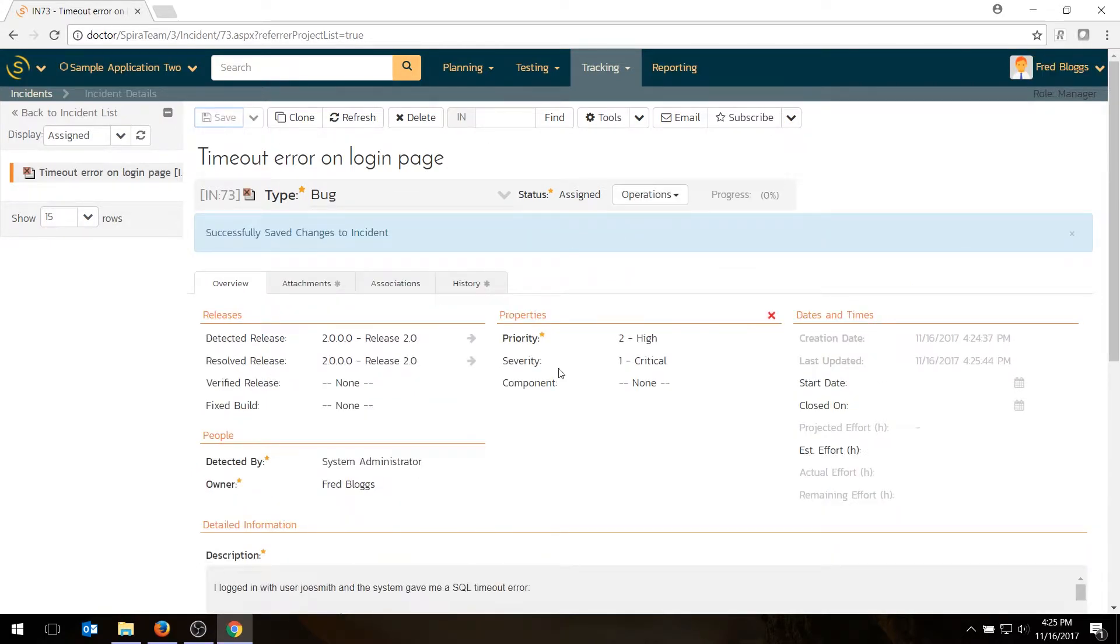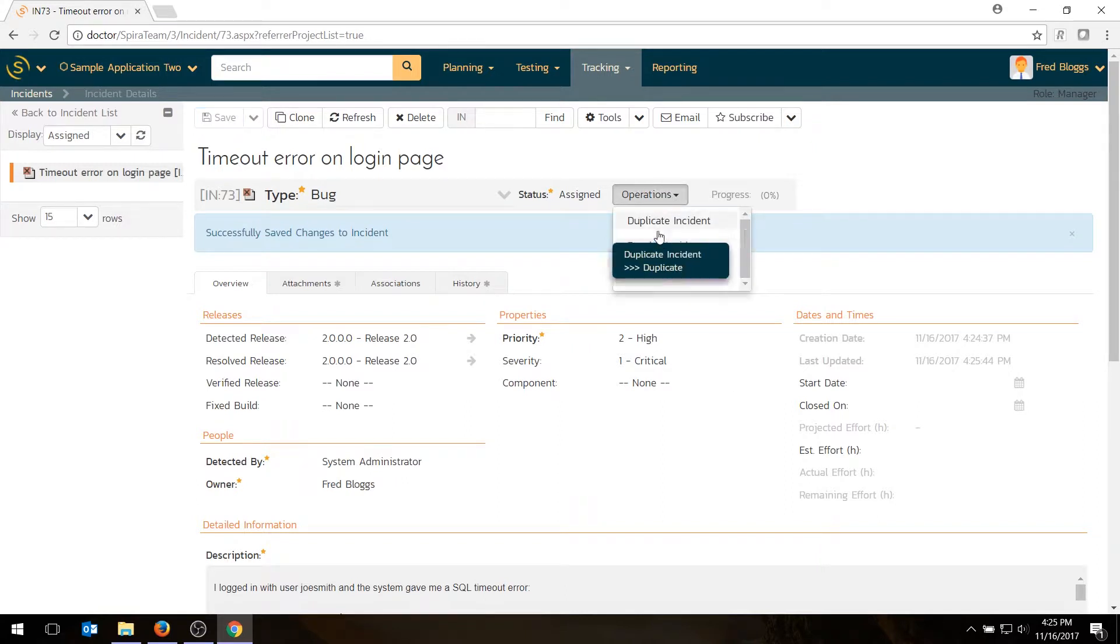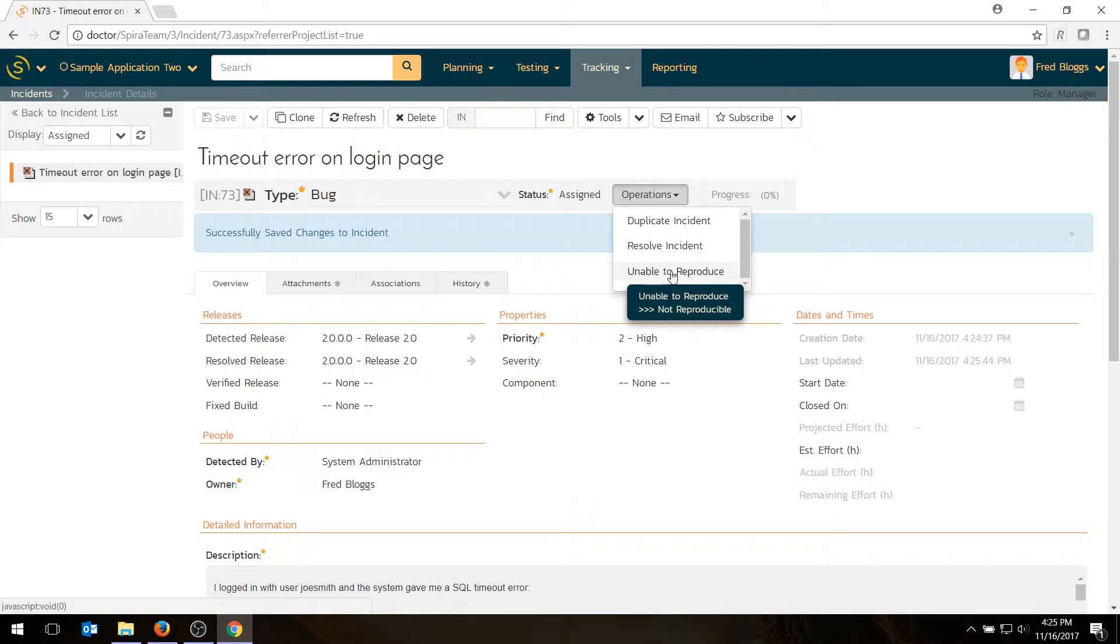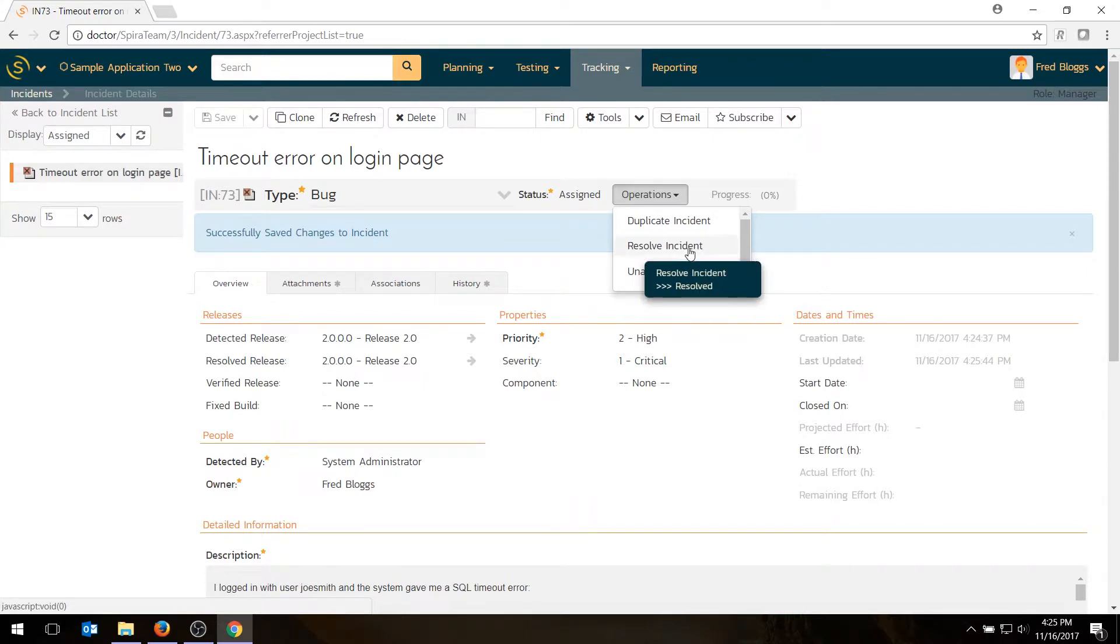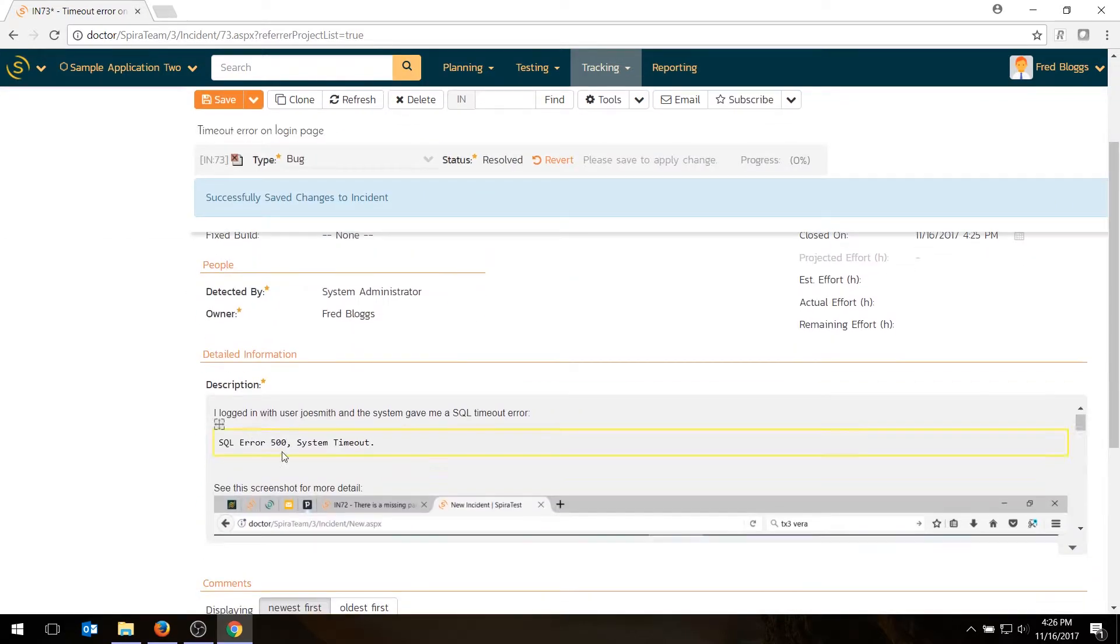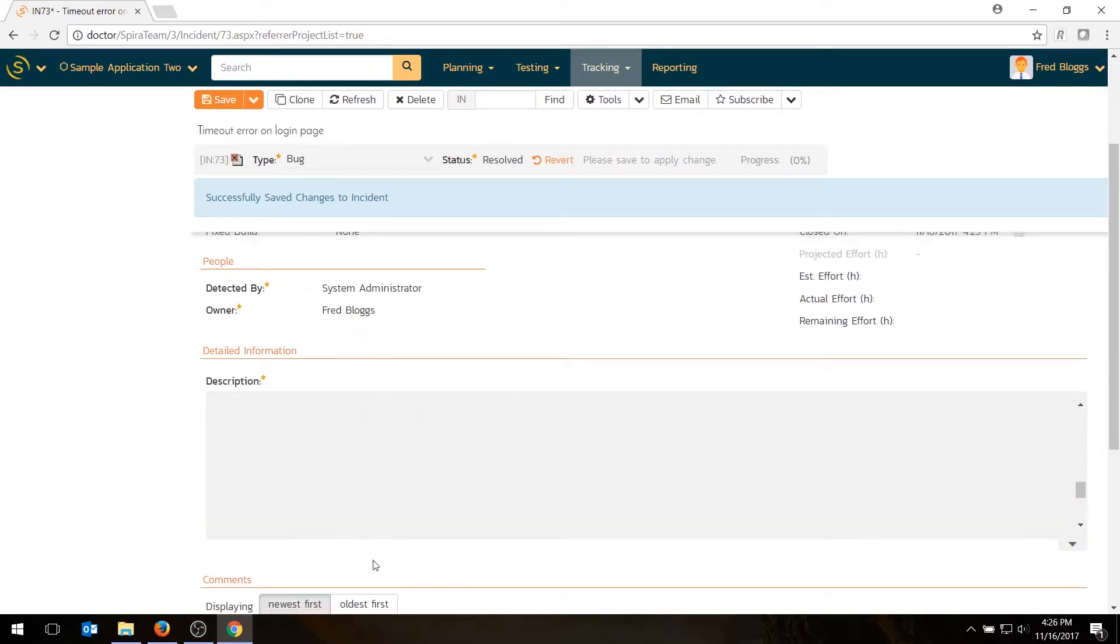And let's pretend I fixed the bug. So I'm going to go in and I'm going to fix it. So I'll say resolved. Now, if I couldn't reproduce the issue, you could easily say, unable to reproduce, add a comment and send it back to the person. This tells us I'm going to say resolved. So I'm going to fix it.